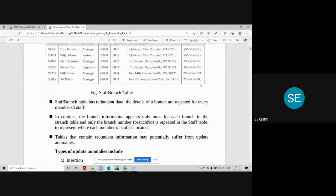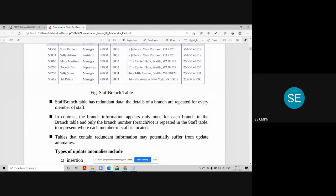The staff-branch table has redundant data because branch details are repeated for every member of staff. In contrast, branch information appears only once in the branch table — once per branch. Only the branch number is repeated in the staff table to represent where each member of staff is located.